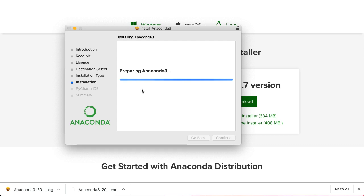And then from Anaconda, you can launch any number of actual IDEs for you to write code in. And all of them will draw from the packages and the Python installation that came with Anaconda. So it's a great way to make an open source environment with lots of independent packages. It's a great way to condense them or summarize them into one place.